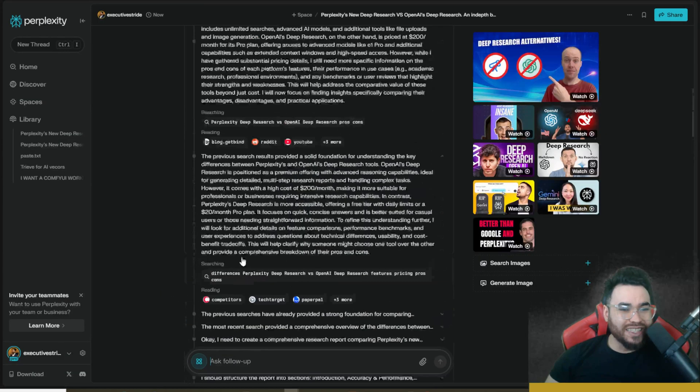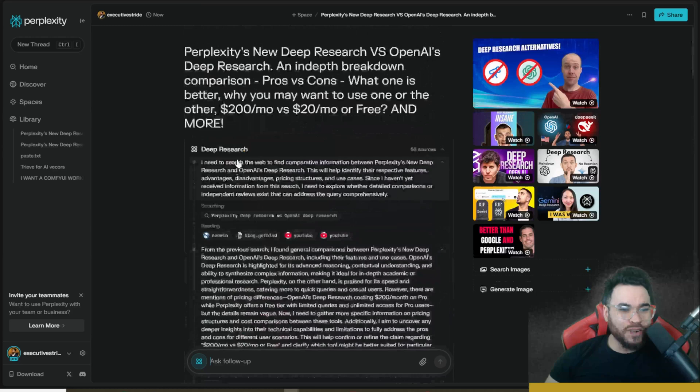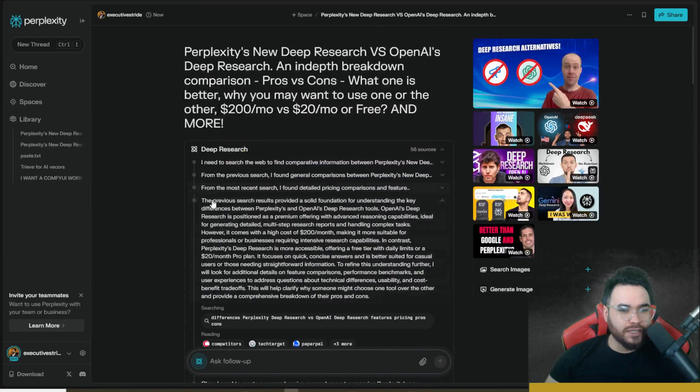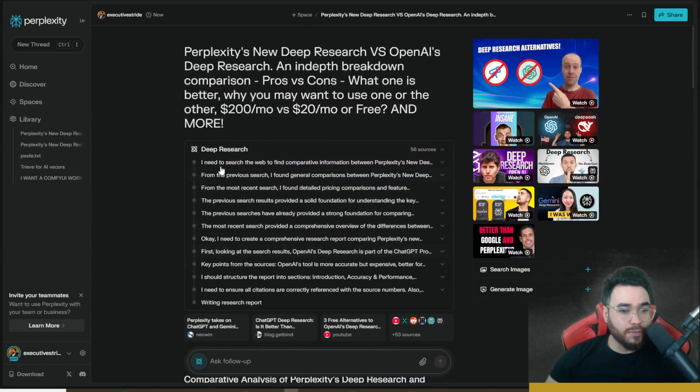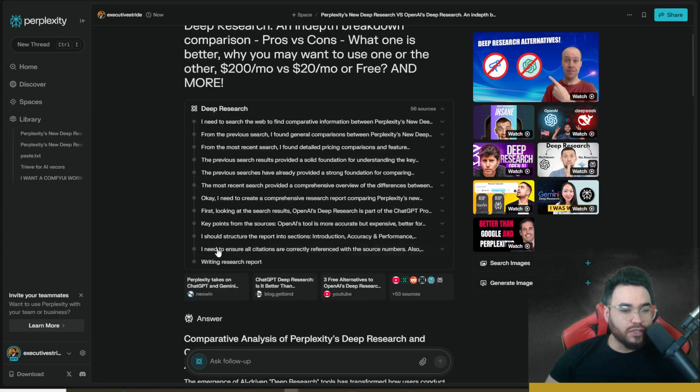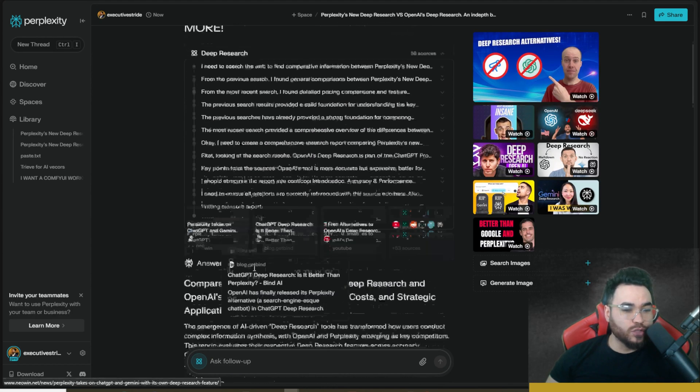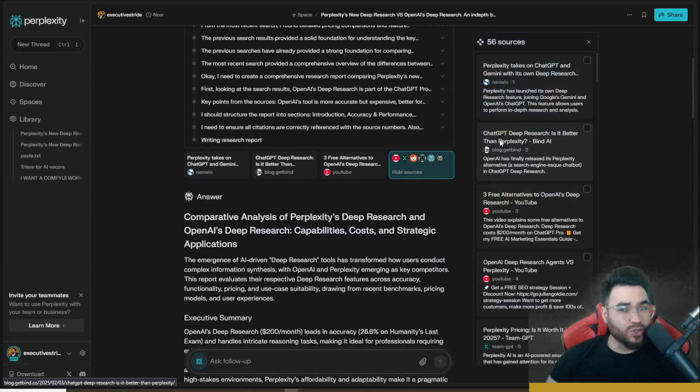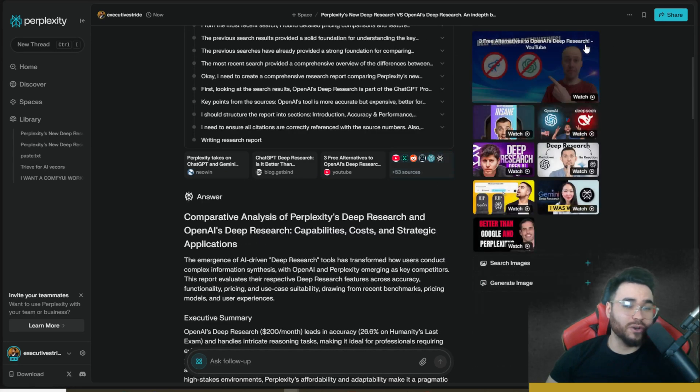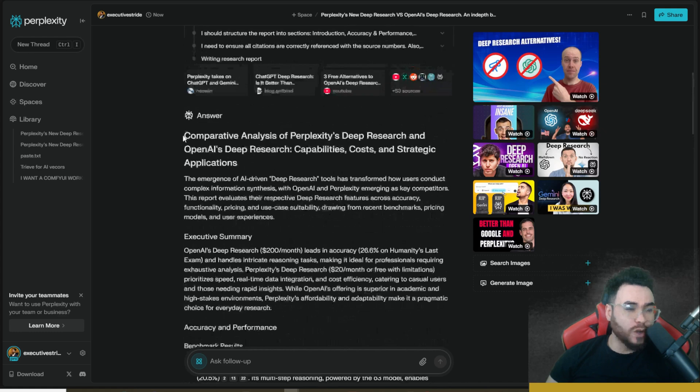So now we can see that OpenAI's deep research has started, and now we can go back over to Perplexity and we can see that its deep research has complete. So if we toggle these down, we can see that it took, let's see, it took a bunch of different steps here, like 11 different steps. And then it started writing its research report here. So we can see 53 different sources. This is a lot of different sources it pulled from. Perplexity has always been very strong when it comes to actual research.